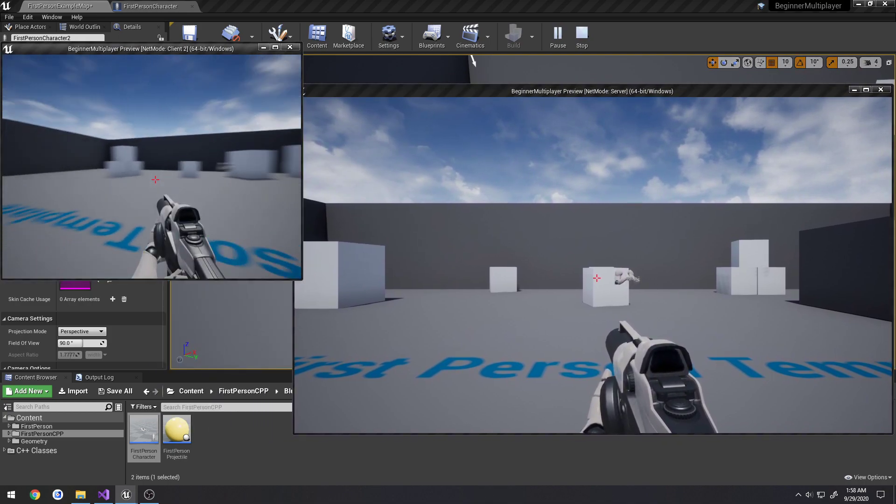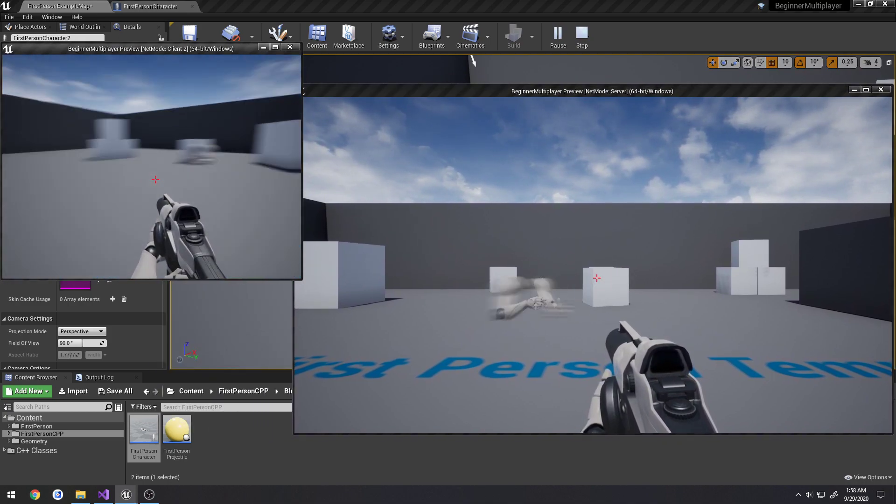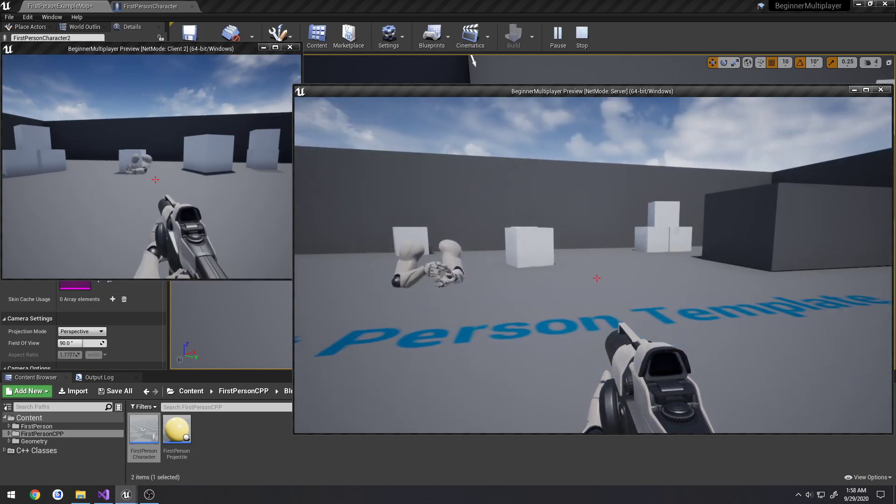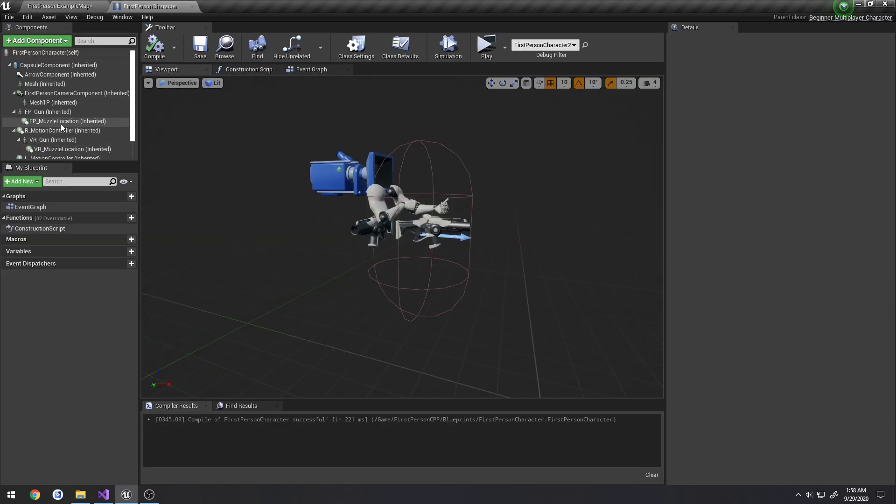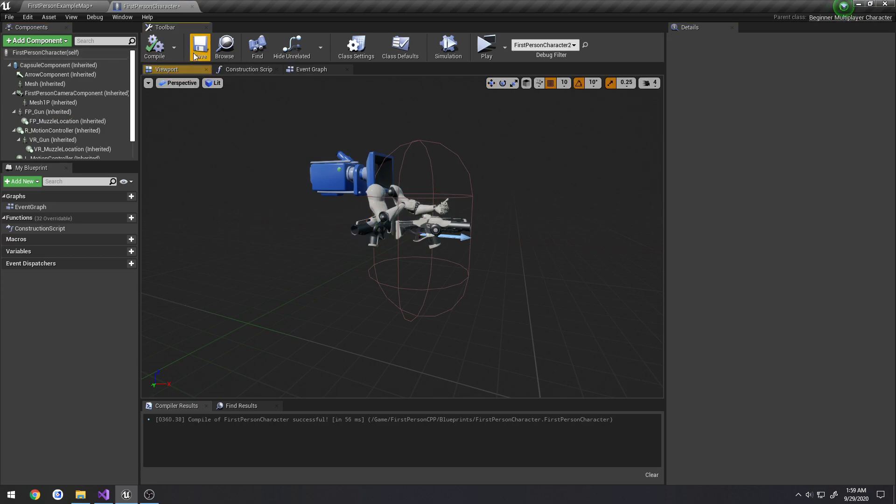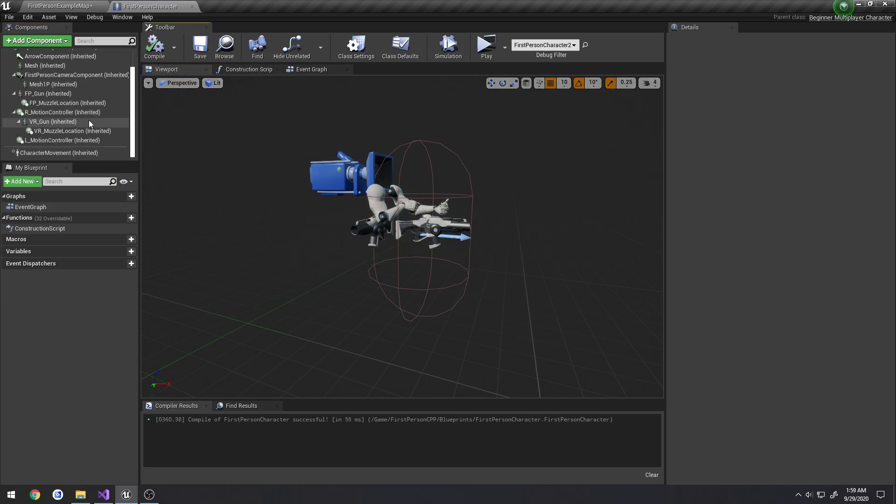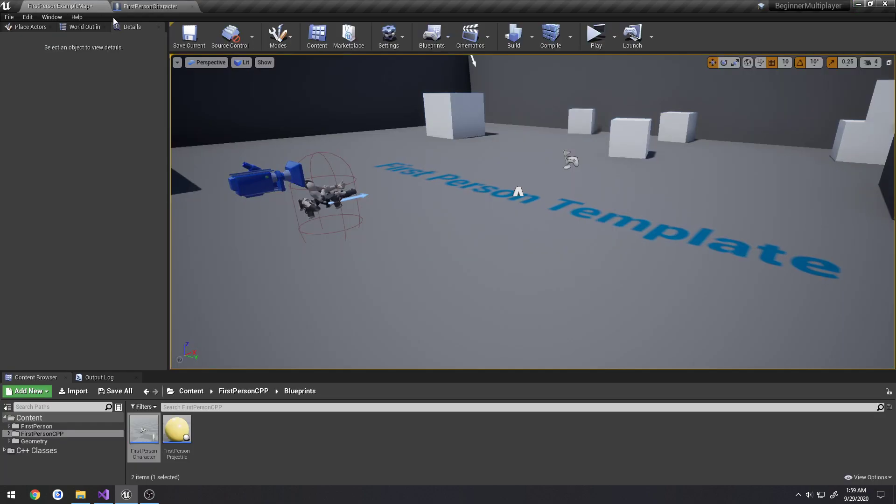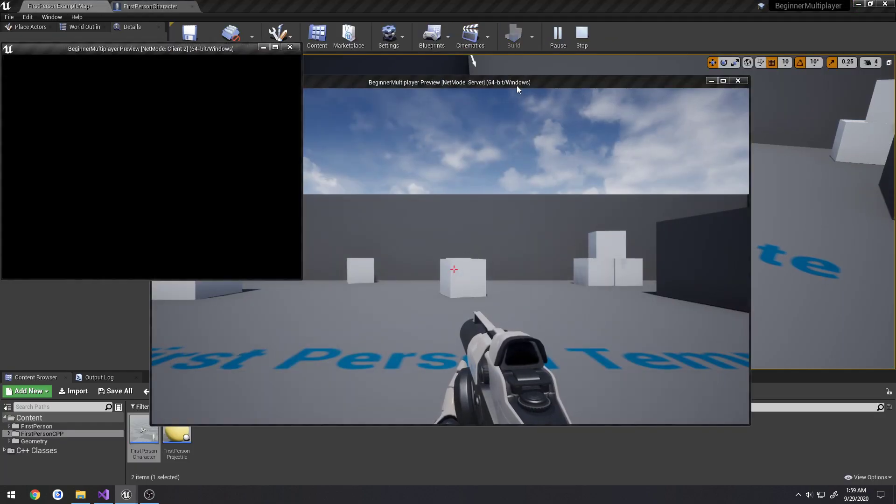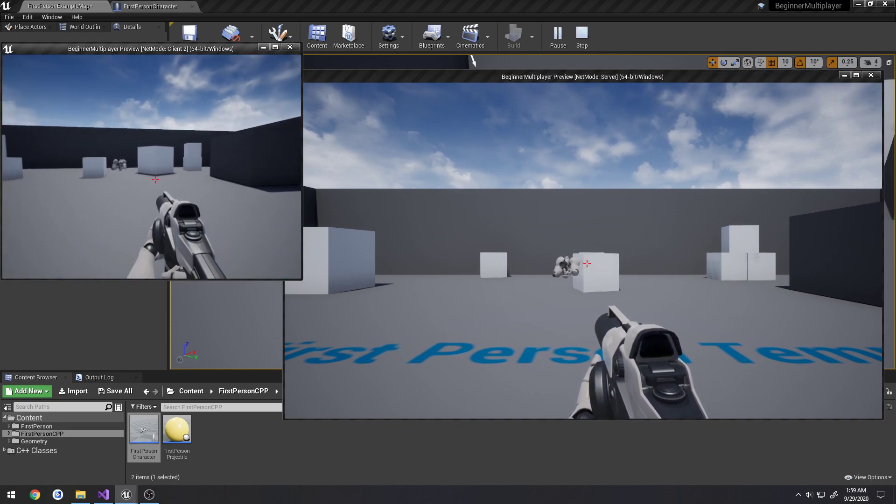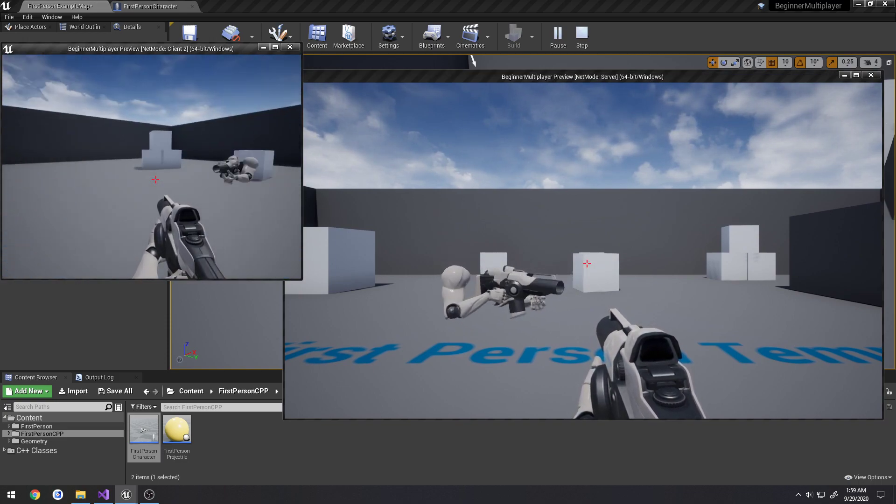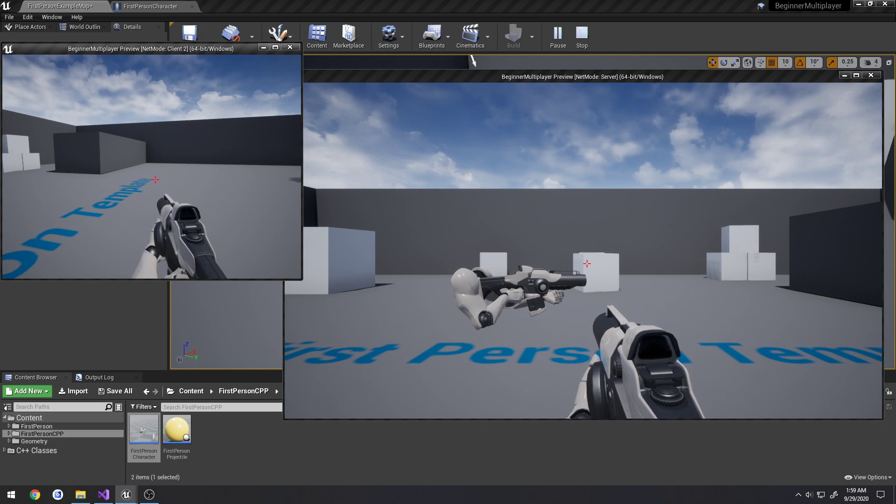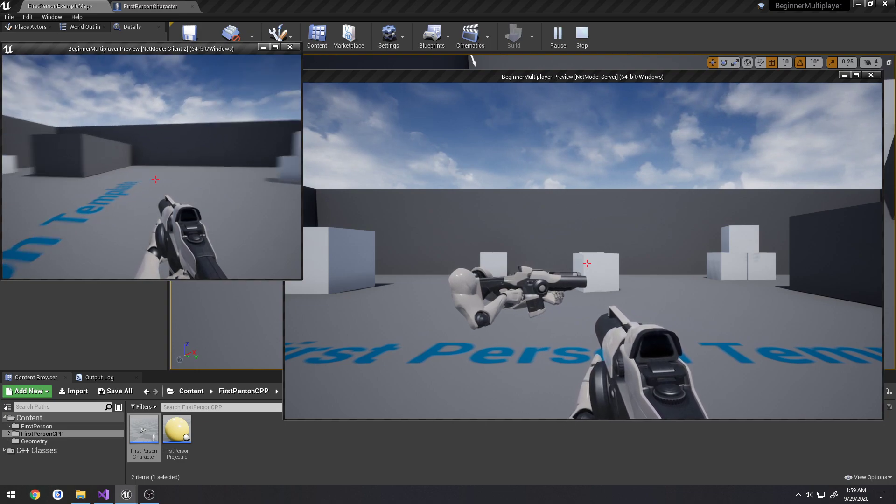let's see, we have, we can see both clients. We can't see the gun or anything like that. So let's go to our FP gun, uncheck only owner see, compile, save. I need to get rid of these components, so we'll do that here soon too. And now we should see the gun, like so. We can see that, we can see the animation and all that playing just as normal.